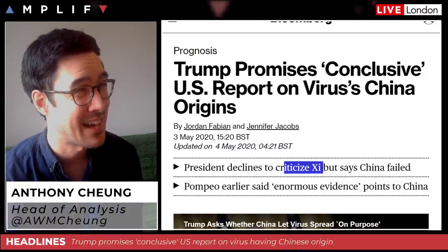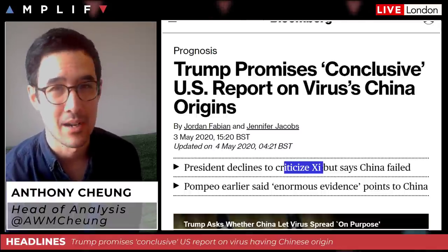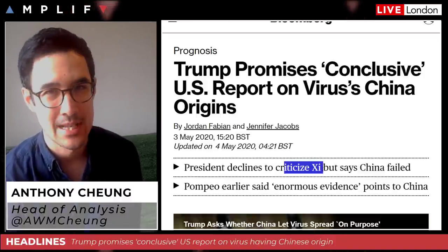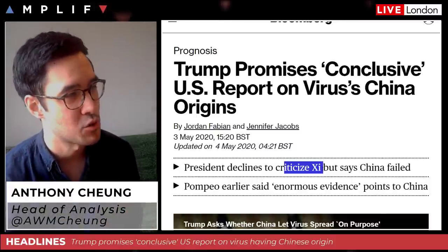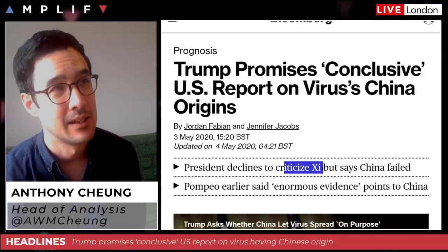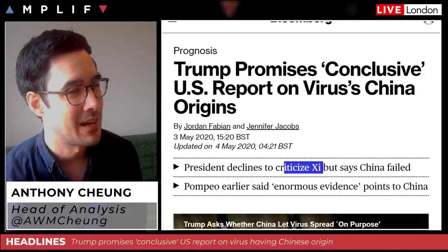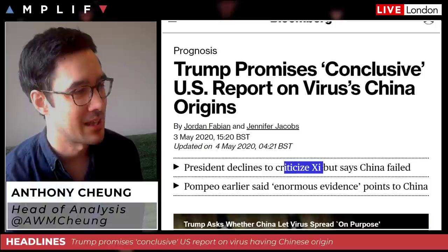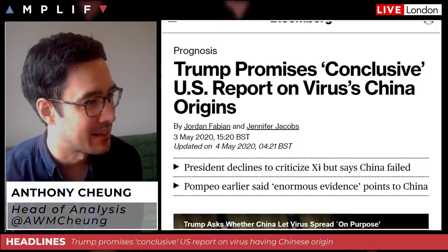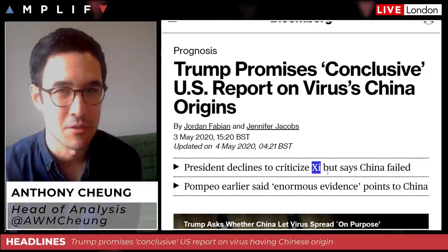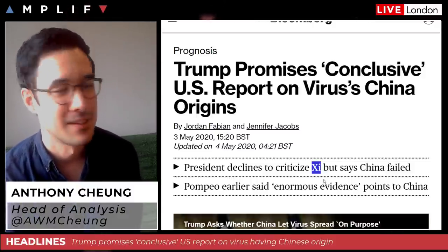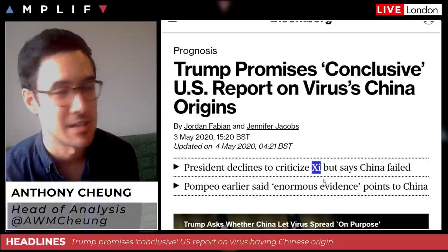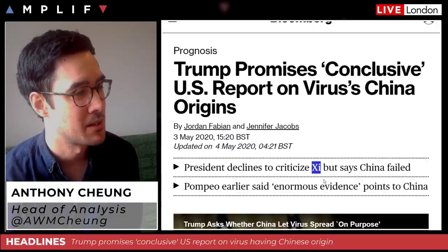In Chinese culture, criticism is taken very seriously, and if it were directed at the absolute top of the power structure, that's where you'd get the real repercussions of how China might react. As long as Xi is not the target and it's broader China, I think this fits the narrative that what Trump is doing is purely political at this point. The fact that he's exempting Xi from the criticism is a telling sign.